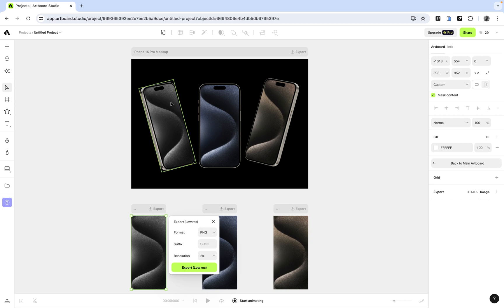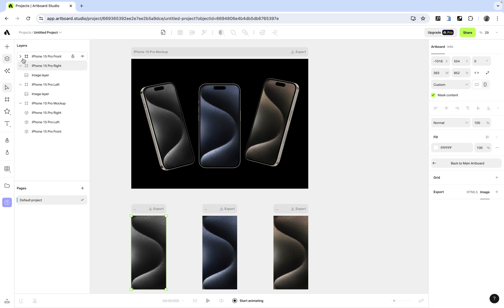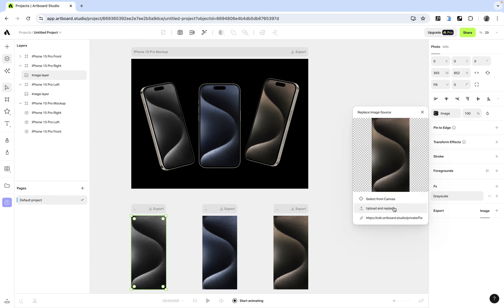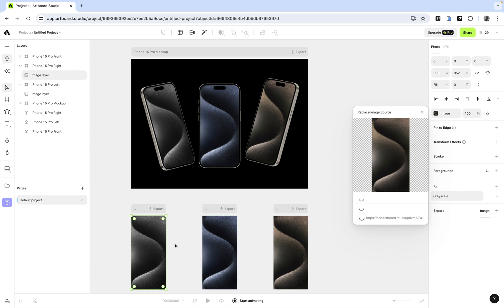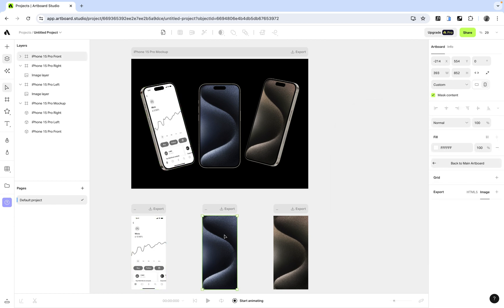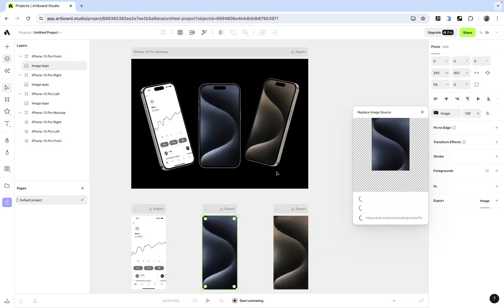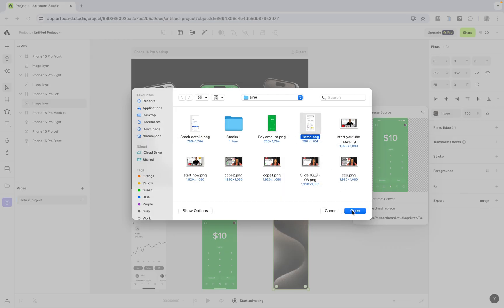Once the Adboard web app is loaded, select a single frame — each frame represents a mock-up. Open the layers panel, find the iPhone 15 Pro, click on the image layer, and choose 'Upload and Replace' to swap in your own image from your computer. Do the same for each of the other frames in the mock-up, replacing each image one by one.